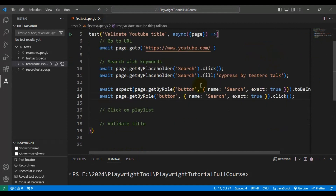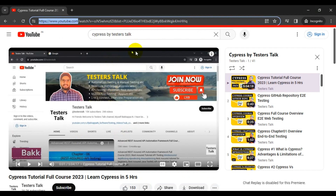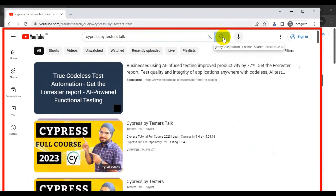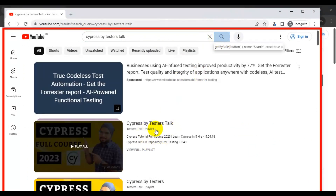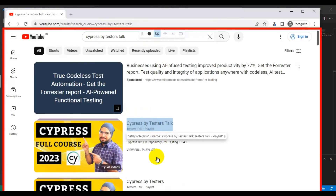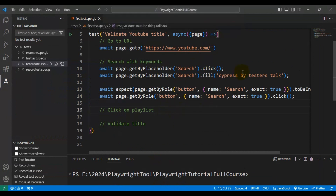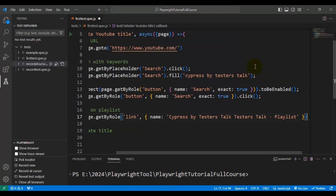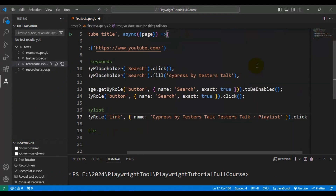Once we click on the search icon we get the search results, and then we need to click on the playlist. I go to VS Code and click on Pick Locator to identify the playlist. I copy the locator, then use await followed by the page object, passing the locator and performing the click operation.